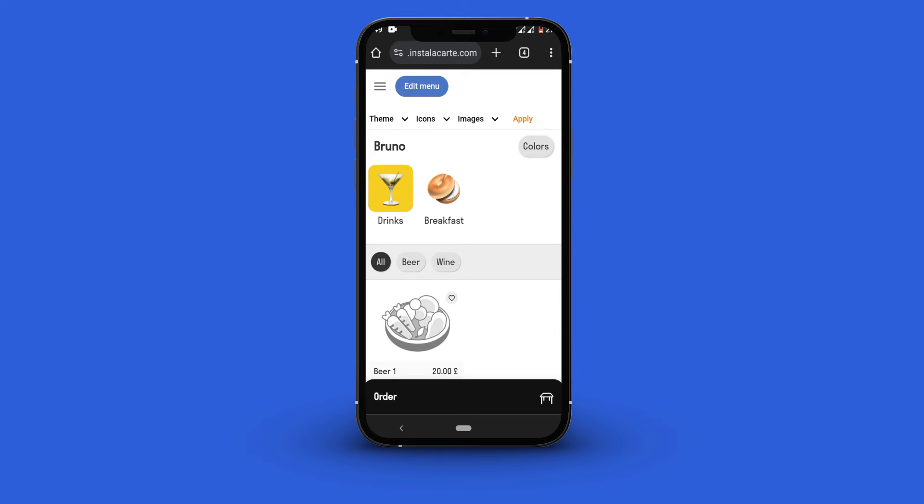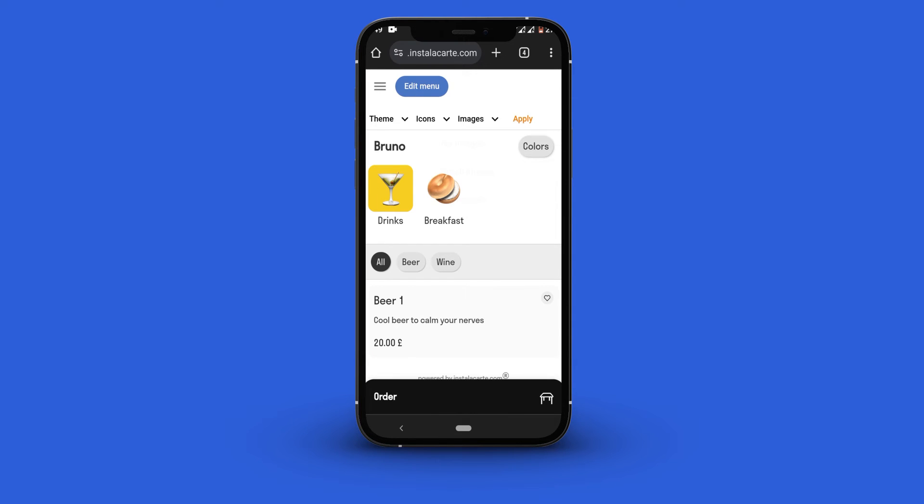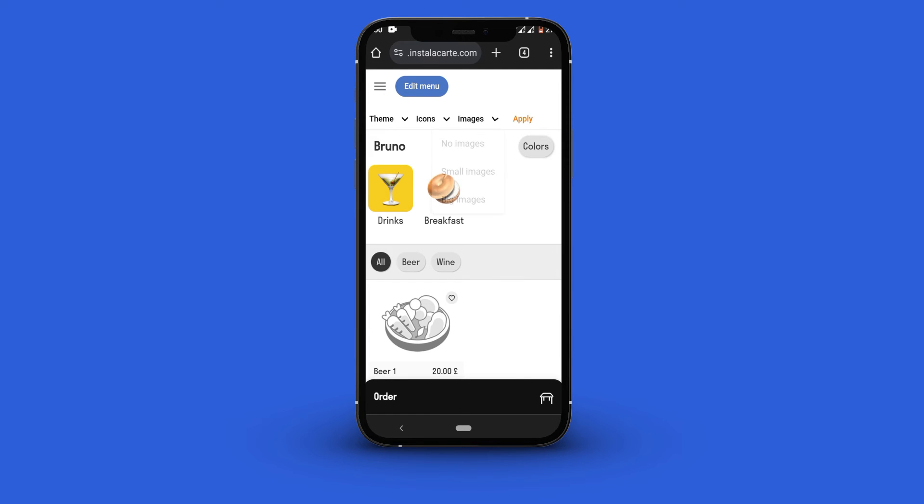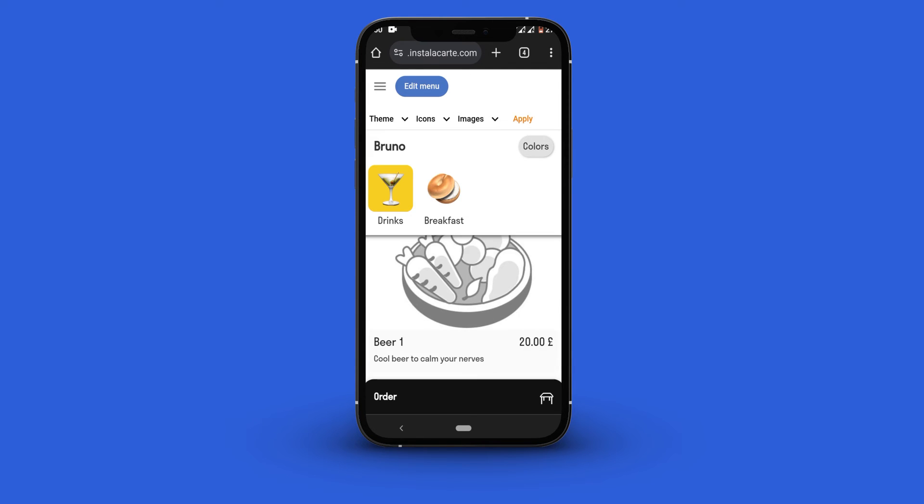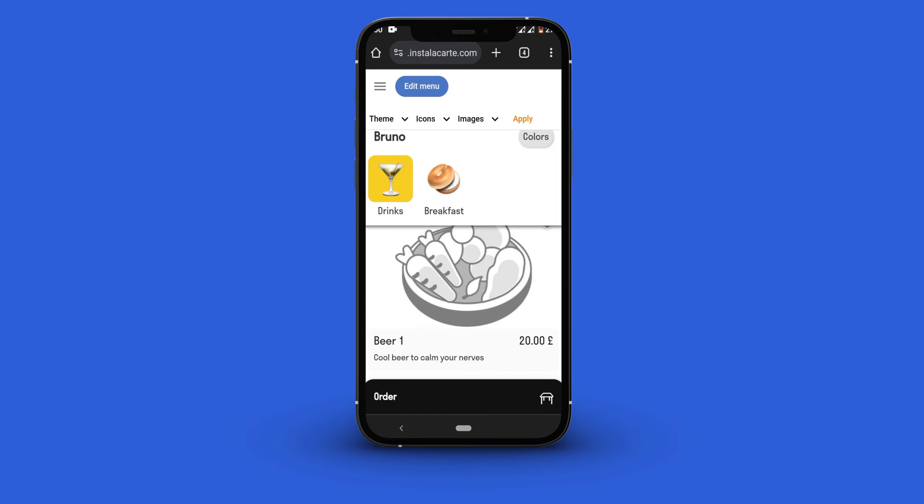To change how the images are viewed click the images drop-down menu. Select no images to hide all the images, small images to show the images in small size, and big images to show them big.